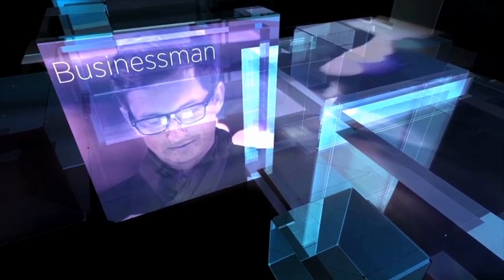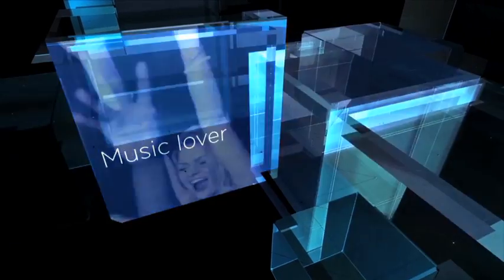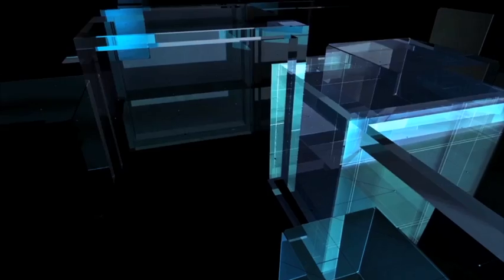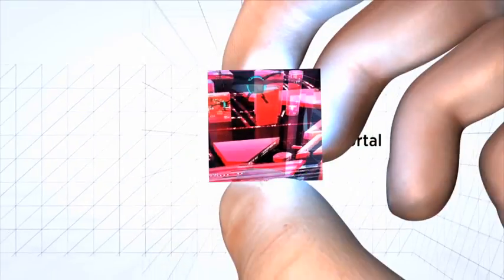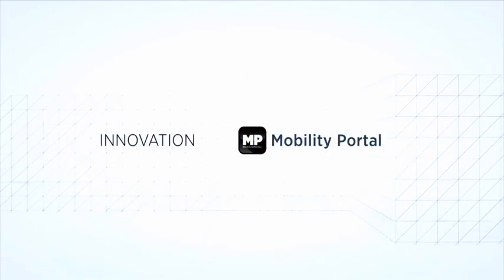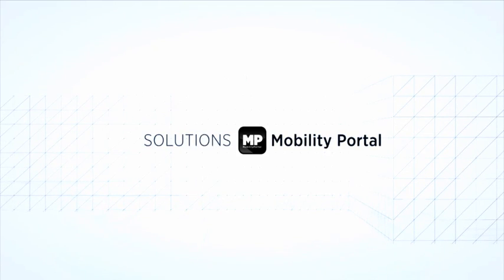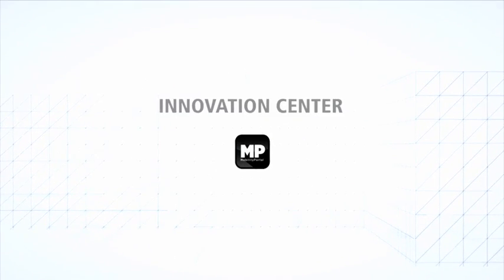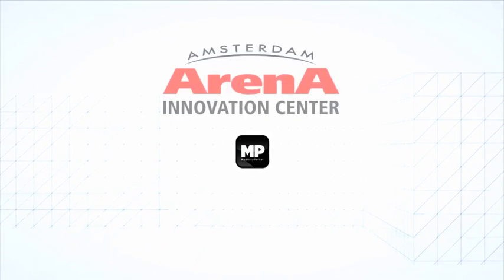Whether it is a businessman, a music lover, or a sports fan. With the Mobility Portal, we stay on top as the leisure, work, and entertainment area of the future, where ideas, innovation, and solutions come together. The Mobility Portal, powered by the Innovation Center of the Amsterdam Arena.